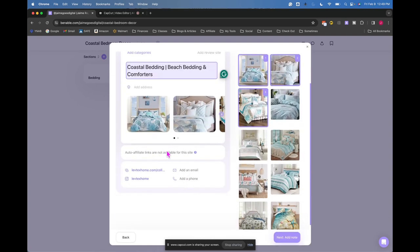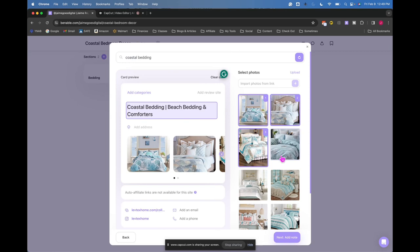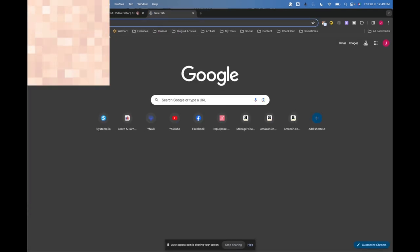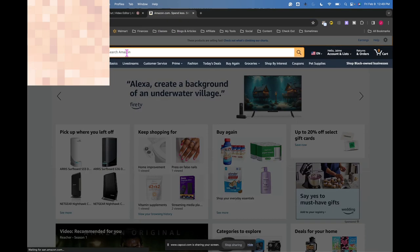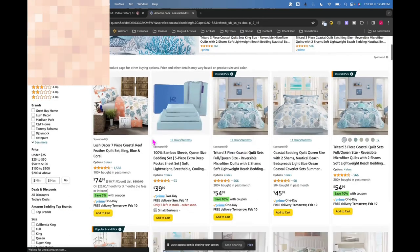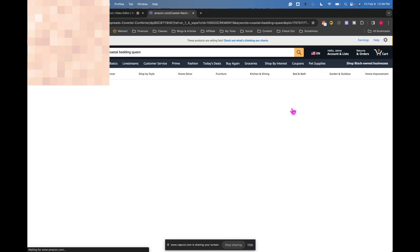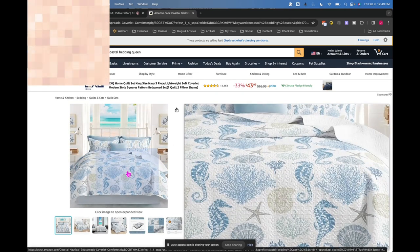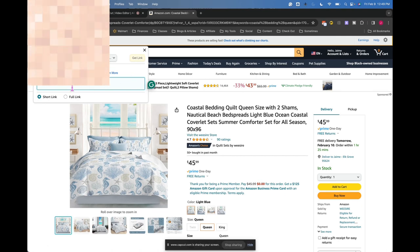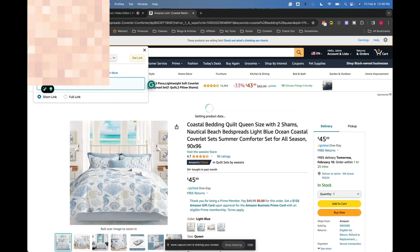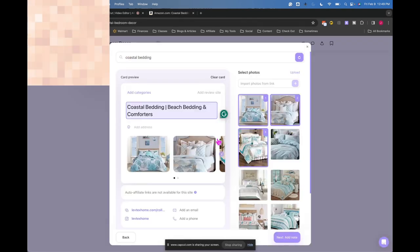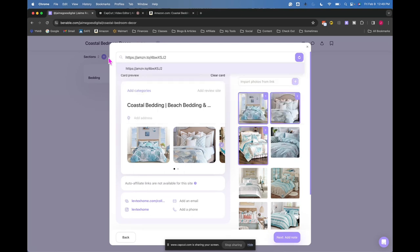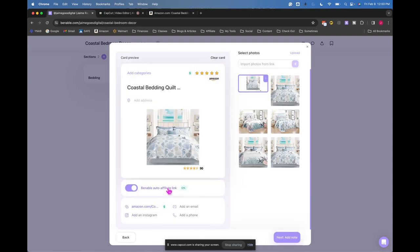Okay, so this site that's coming up, auto affiliate links are not available through this site. So in this case, you may want to go to a different site, like say Amazon, and find something coastal bedding, and get that affiliate link. So say this is your vibe here. You're going to use this link, my affiliate link right here and put that in this box.